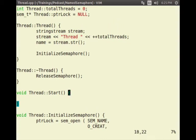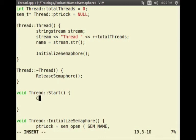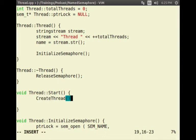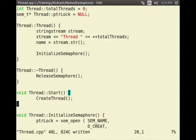In the start method, I am going to call createThread.